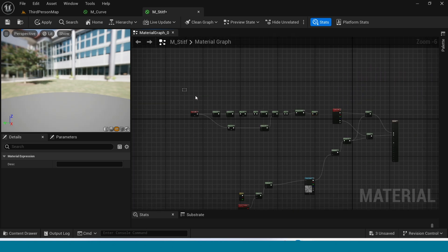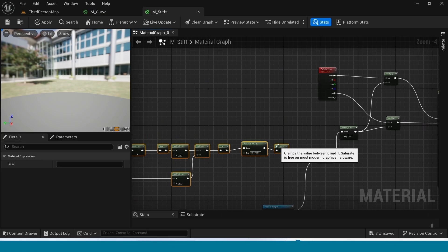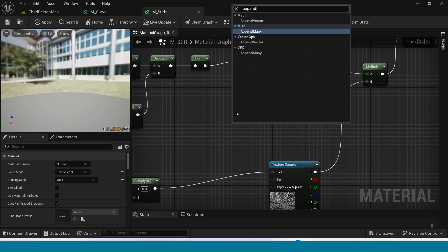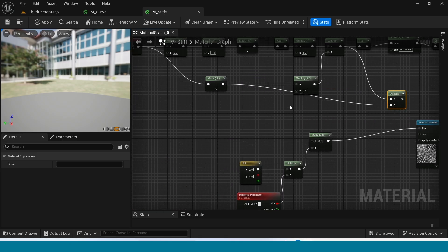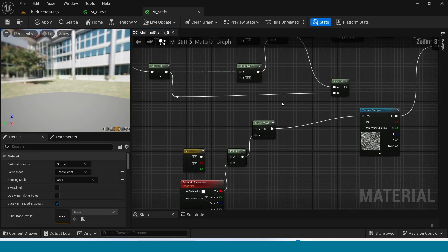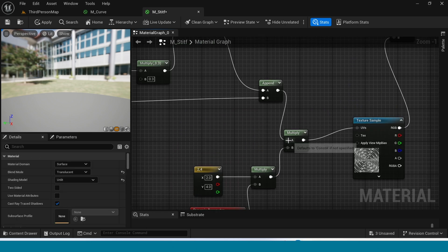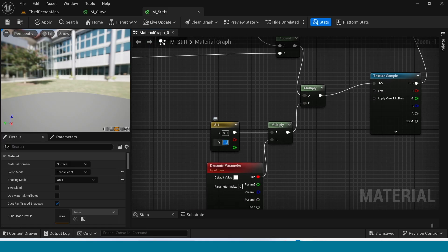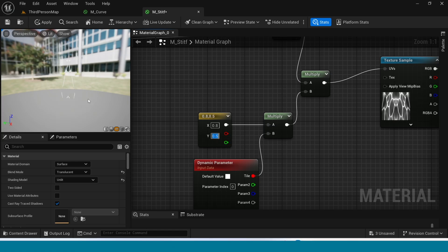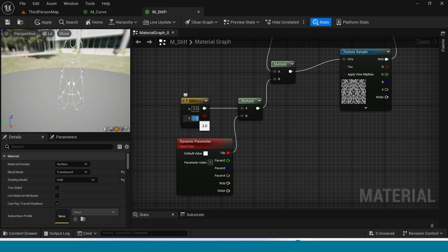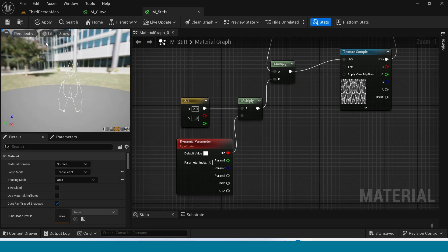Select all this and move it down. Connect the saturate to this multiply. Right click, take append, connect this subtract to append and connect this mask to append. Now again, move it here. Connect the append to multiply. Change its values: 0.8, 0.5, 0.7 or 1, 2, 2, 3, 1. One is fine. Apply and open Content Browser.